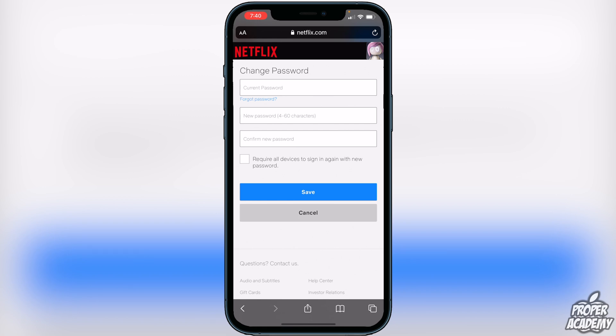Once you're done, just click Save and you will be good to go. I really hope I was able to help you guys out with showing you how to change your password on Netflix. If this video helped you out, be sure to leave a like and subscribe for more. Thanks for watching.